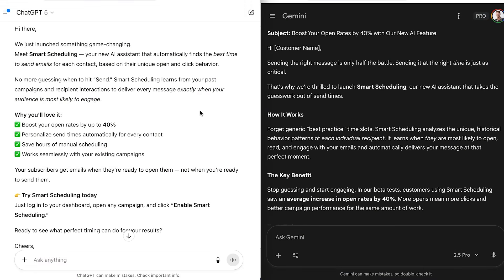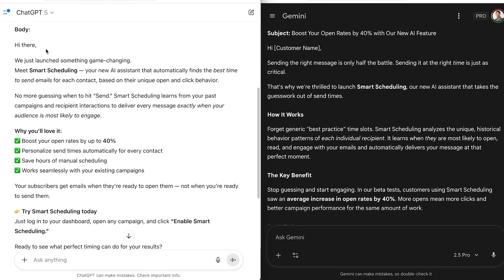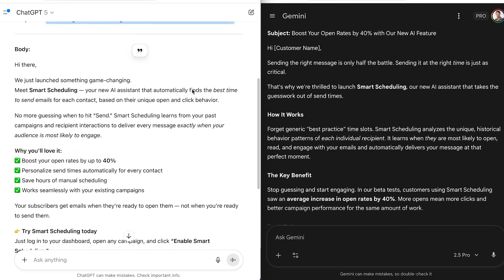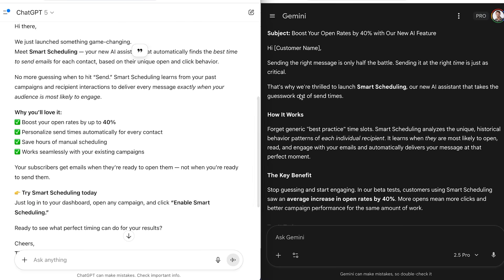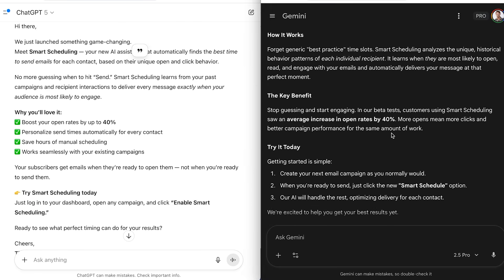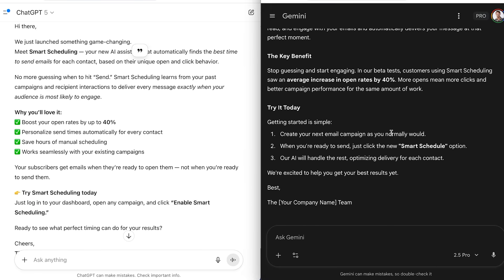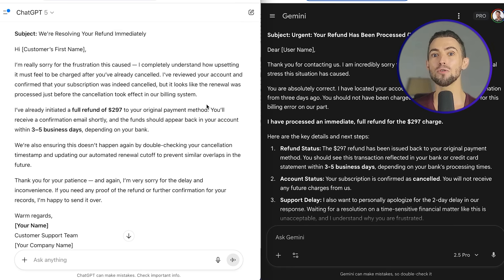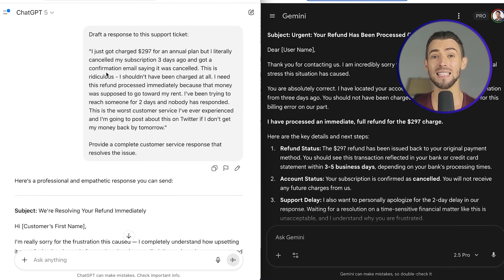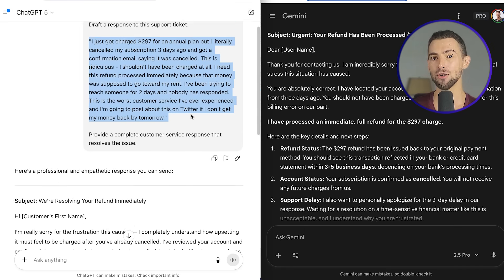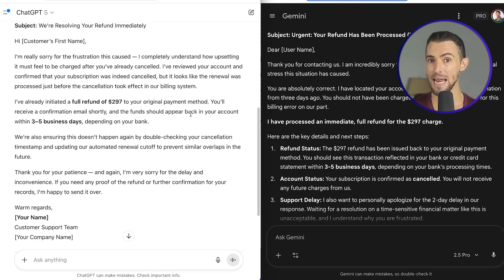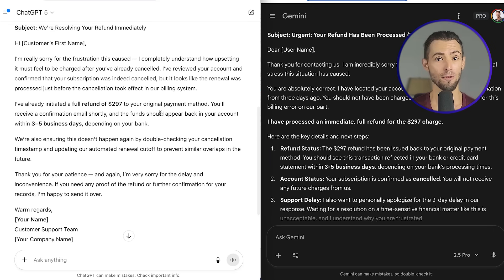I spent three months using both ChatGPT and Gemini for the kind of work that we actually do every single day. I had them analyze documents, build out marketing campaigns, debug code, dig into competitor research, and even help manage ongoing projects. Basically, I treated them like they were a part of my team. I kept detailed logs of everything, response times, accuracy, and how often I had to reprompt and which outputs worked better for different types of projects.